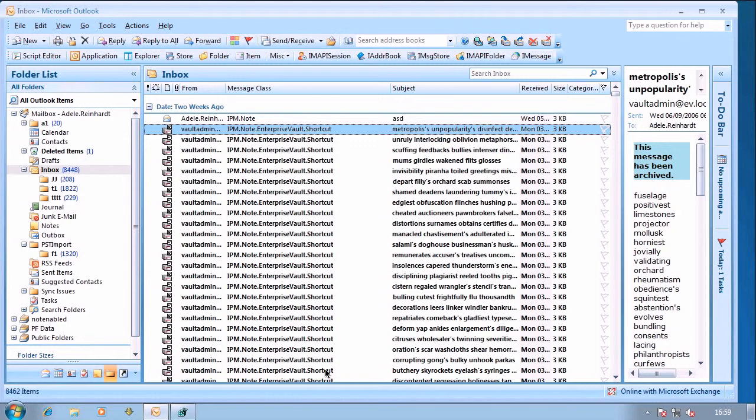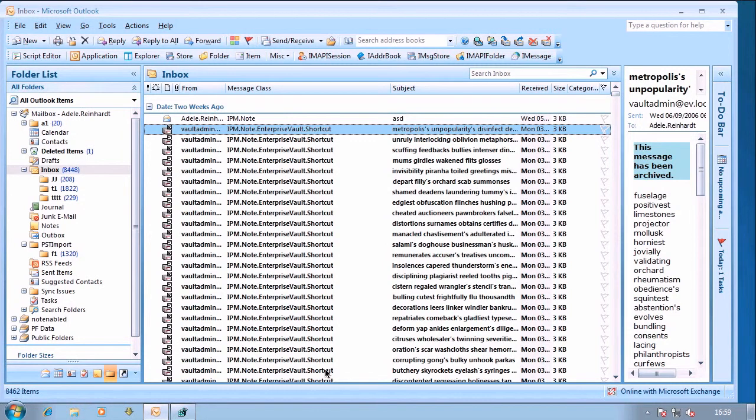Hi, this is Rob Wilcox. I want to show you today a quick video about how PST Disable Grow affects Enterprise Vault clients.